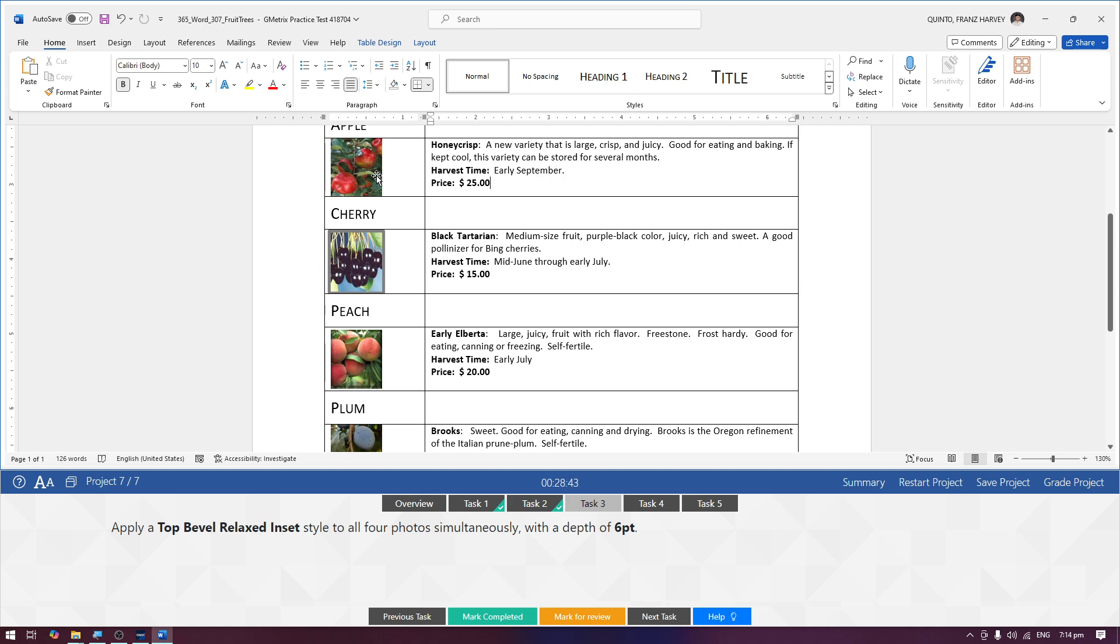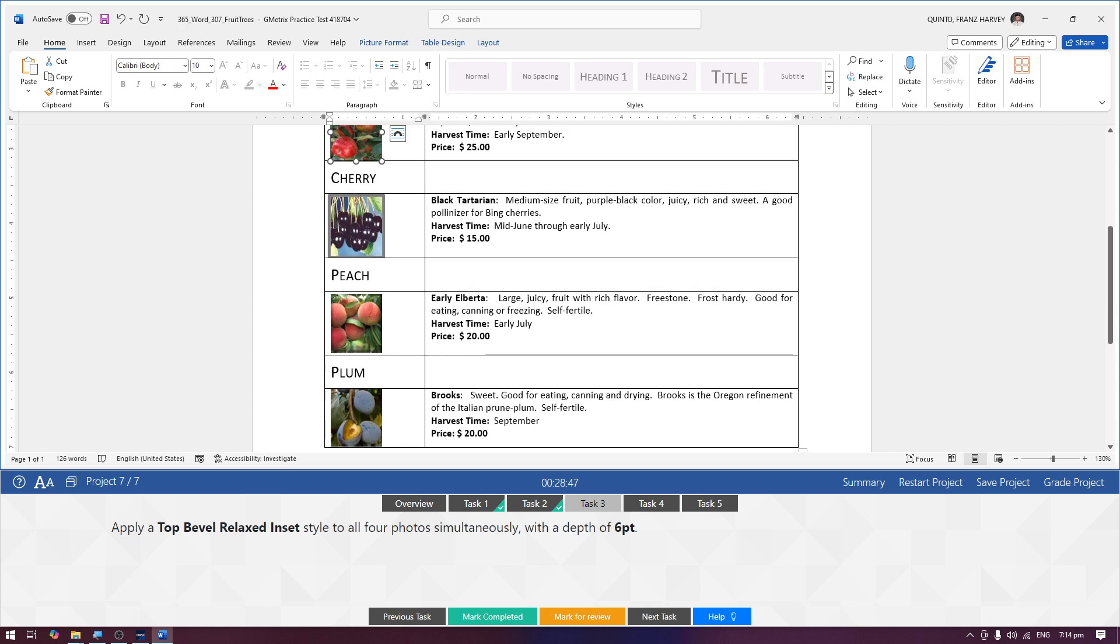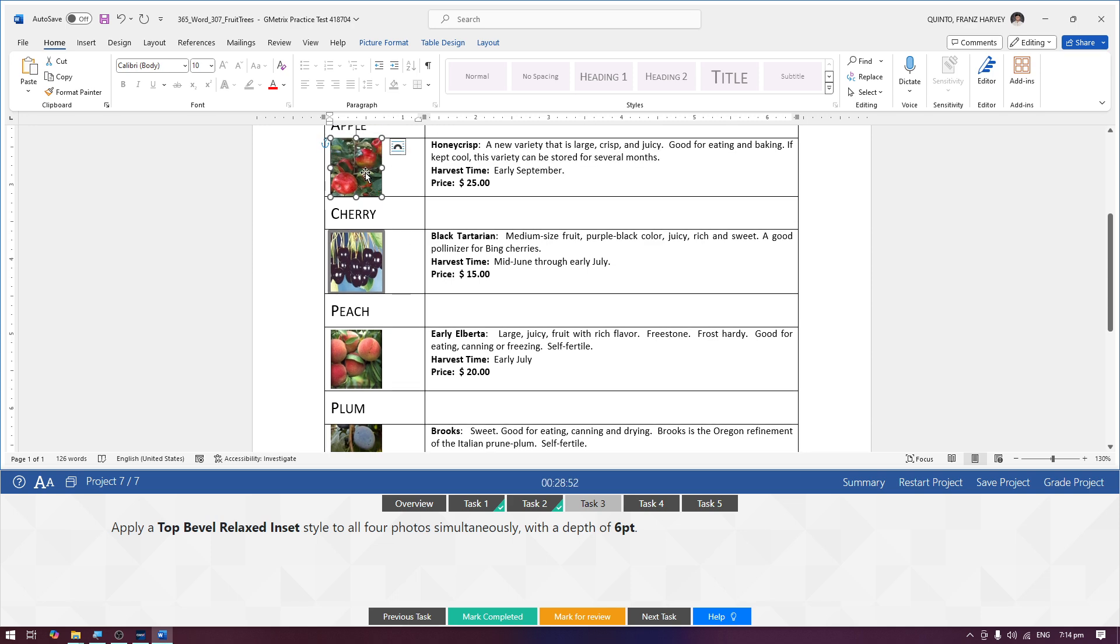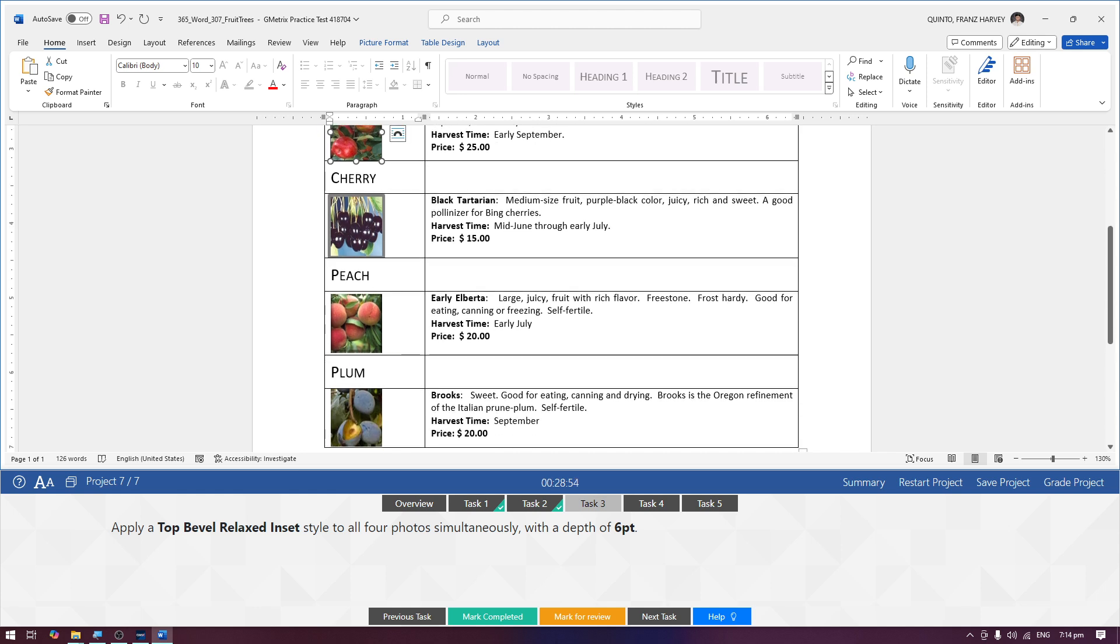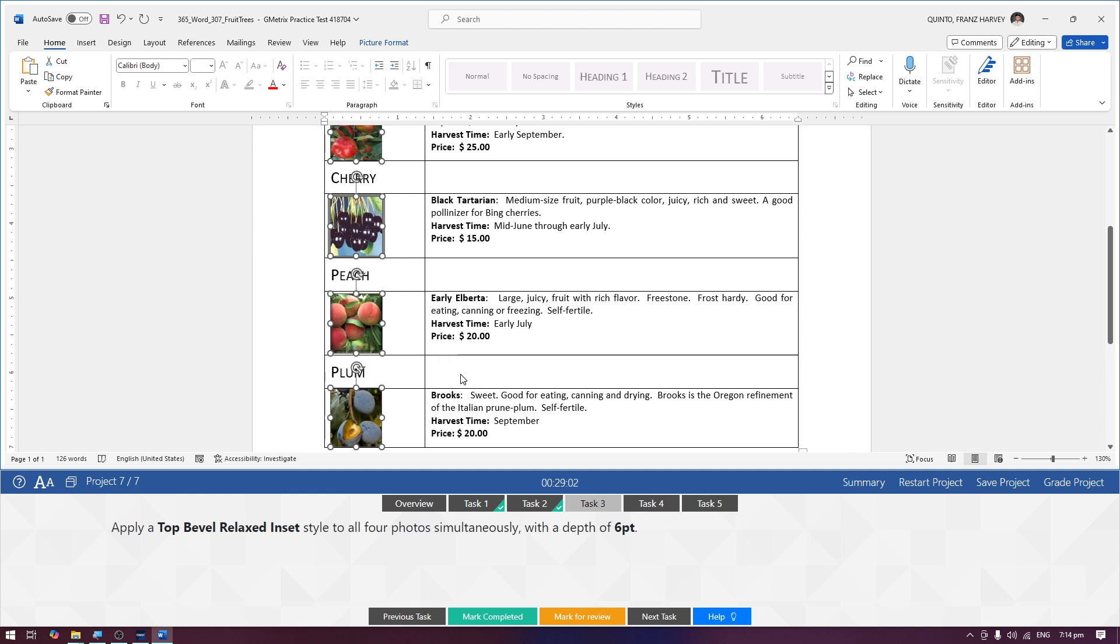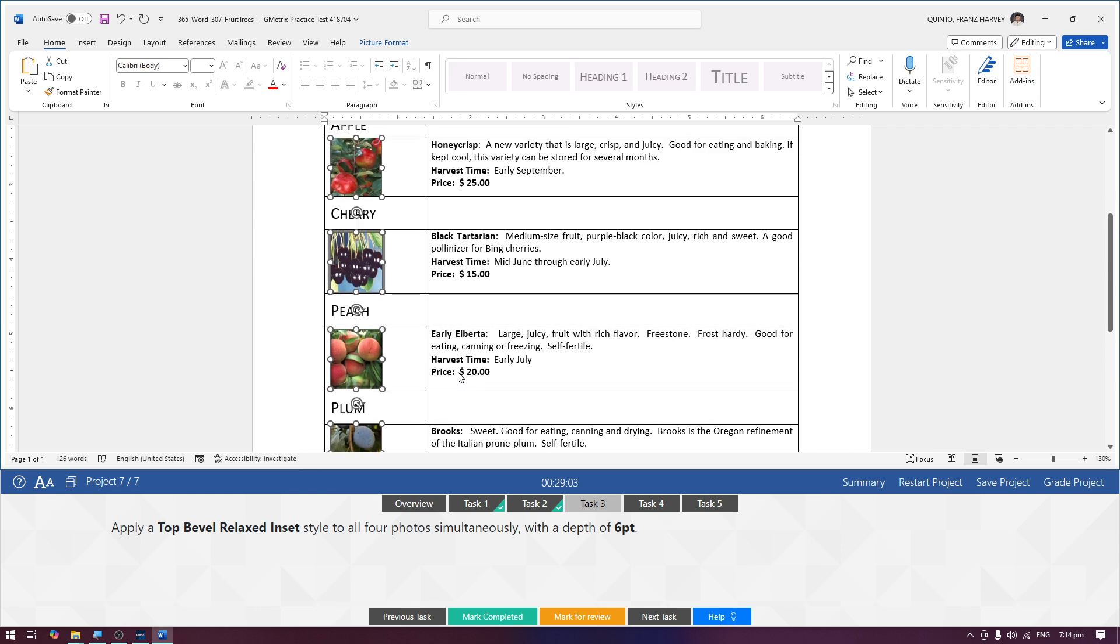Select the first image, si Apple, and then scroll down para makita natin mag-display yung rest ng images. Select the Apple image and then hold the control button on your keyboard, and then select the remaining three images. Ang technique, again, is pressing and holding down dun sa ating control button sa keyboard.